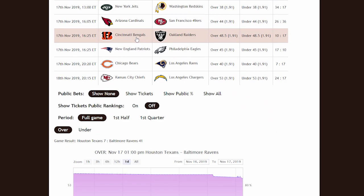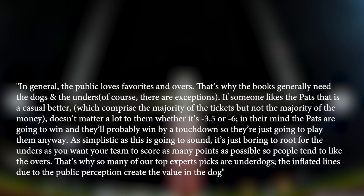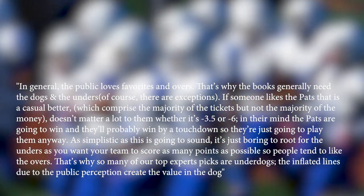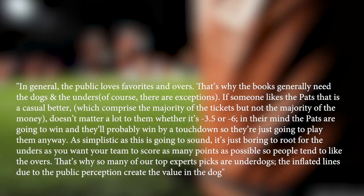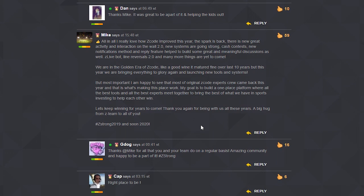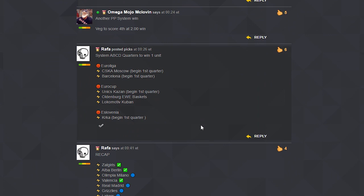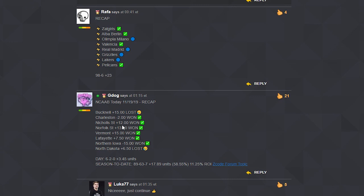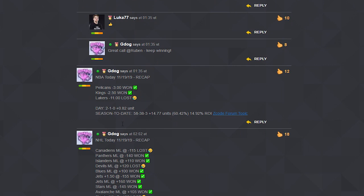Here is what the experienced bettor old school has to say about why it works so well. In general, the public loves favorites and overs. That's why the books generally need the dogs and the unders. Of course there are exceptions. If someone likes the Patriots, that is a casual bettor, which comprises the majority of the tickets but not the majority of the money. It doesn't matter a lot to them whether it's minus three and a half or minus six — in their mind, the Pats are going to win and they'll probably win by a touchdown, so they're just going to play them anyway.